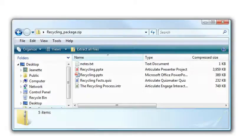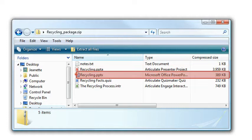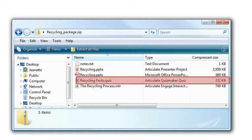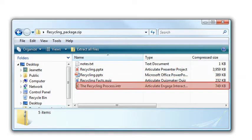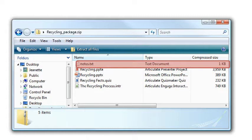And the zip file that gets created looks like this. Here's my PPTA file. Here's my PowerPoint file. There's my Quizmaker quiz, and there's my Engage interaction. And this file at the top contains any notes that I added when I created the package.